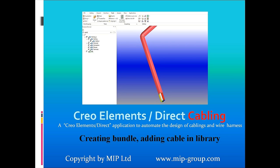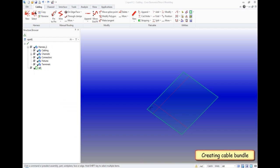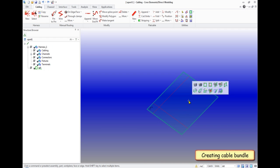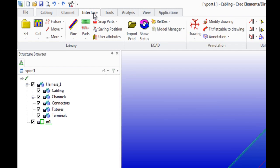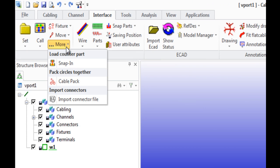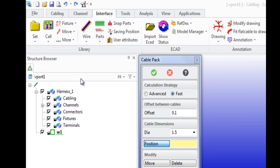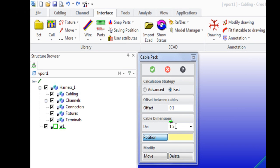Creating bundle and adding cable in library. First I will talk about creating a bundle. Go to the toolbar interface, tab Library, more cable pack. In the menu we select the wrapping options for wires, and indicate the distance between the wires and the diameter of the wires.